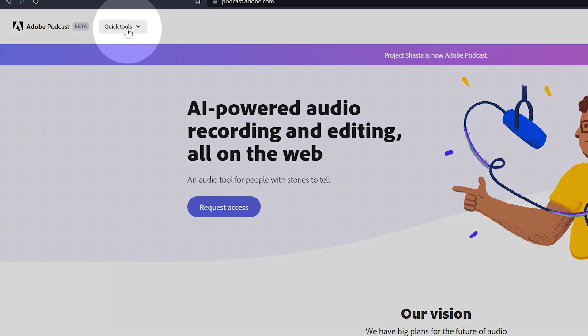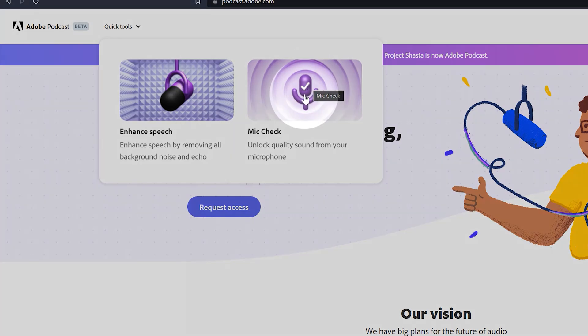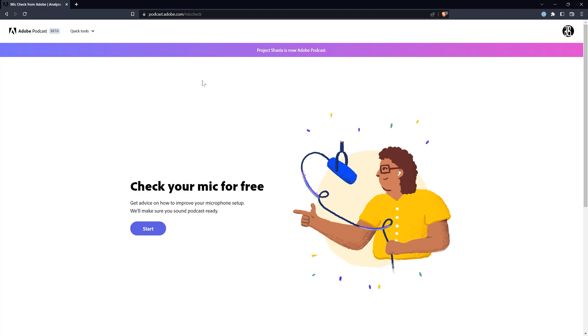Under Quick Tools at the top are two very useful features: Enhance Speech and Mic Check. We'll start by exploring Mic Check, because even if you don't have a need to enhance poorly recorded audio, anyone can benefit from proper mic placement. Taking this small step before recording can eliminate most of what ruins audio to begin with.